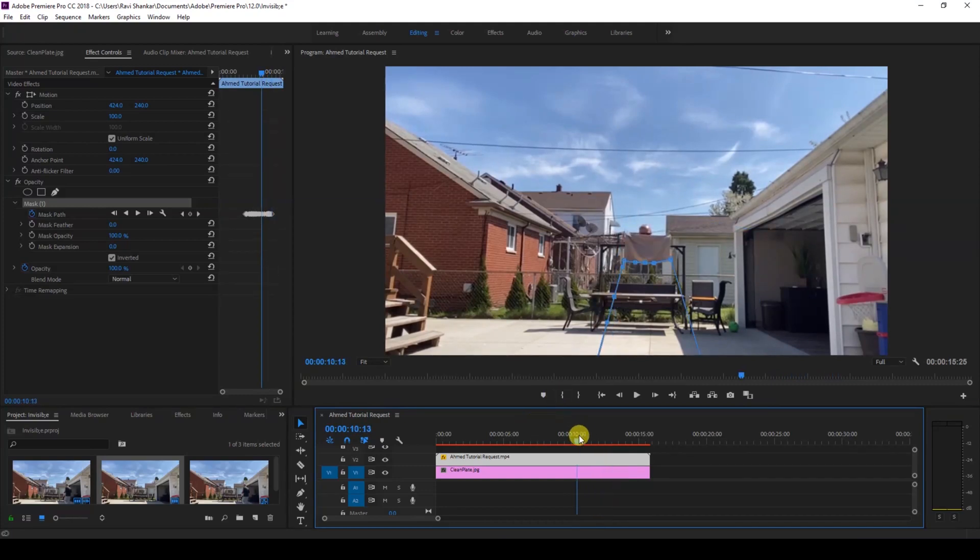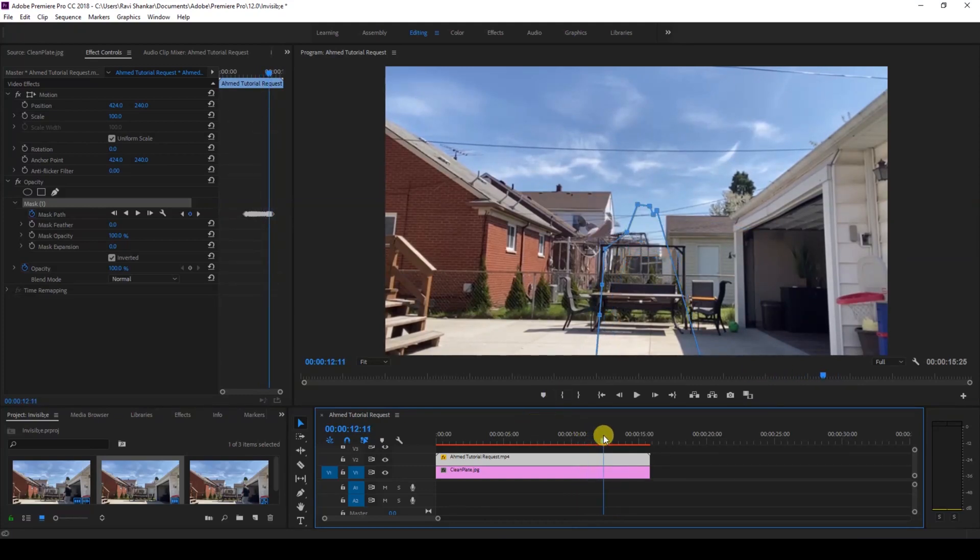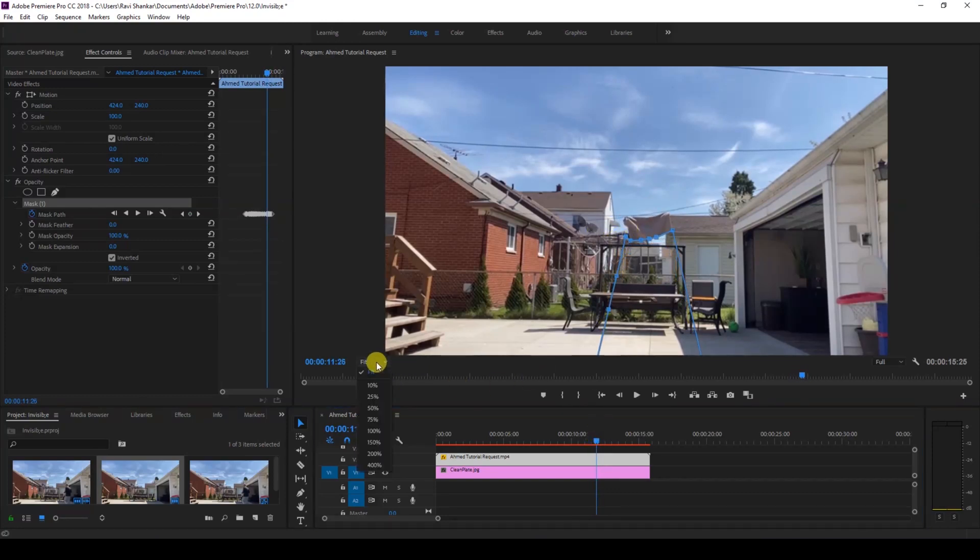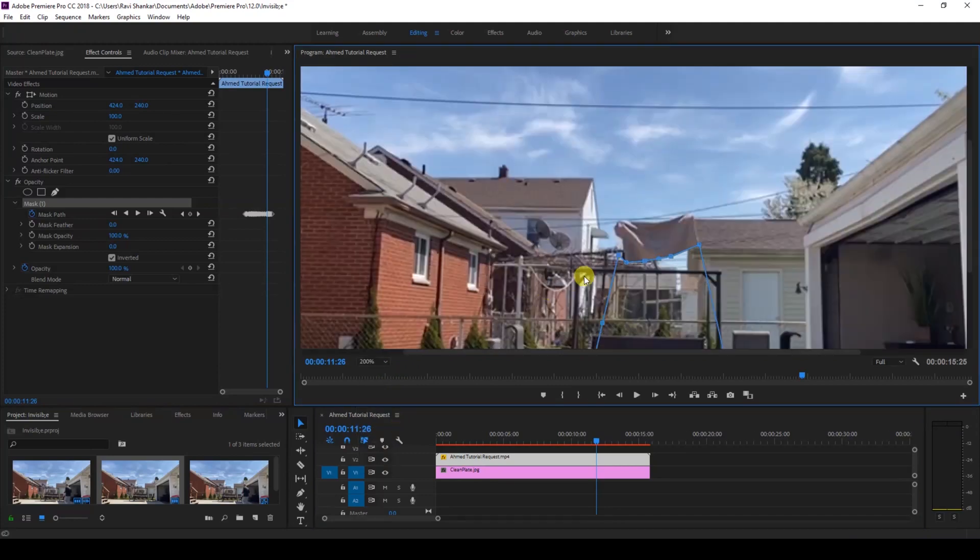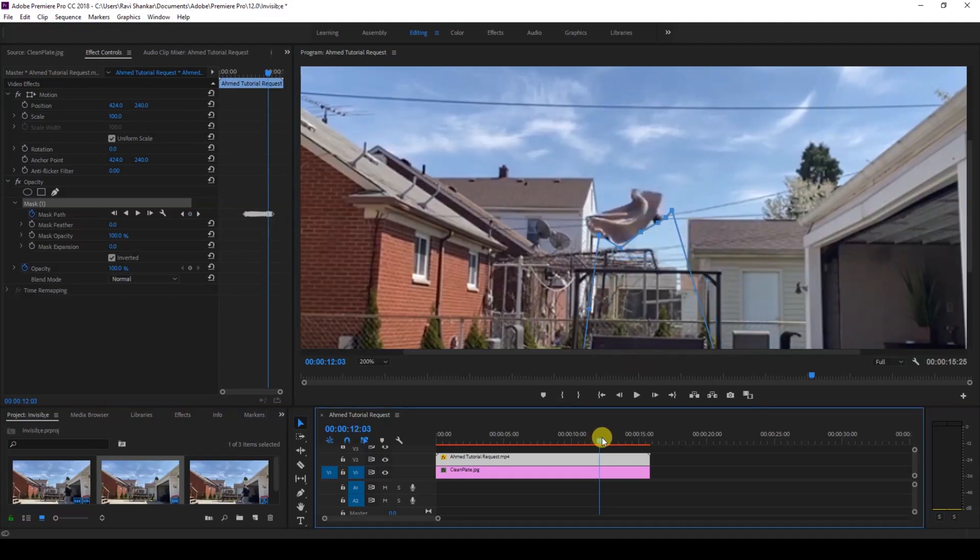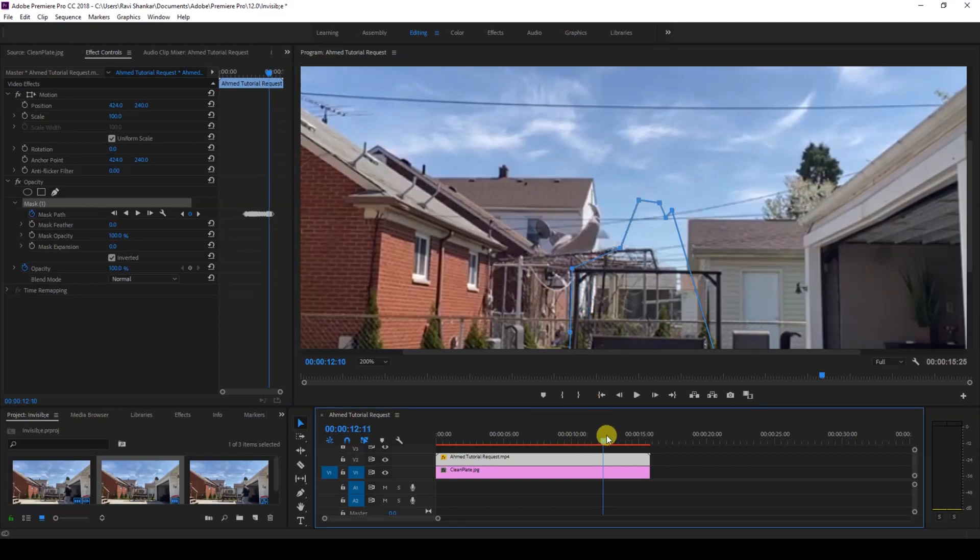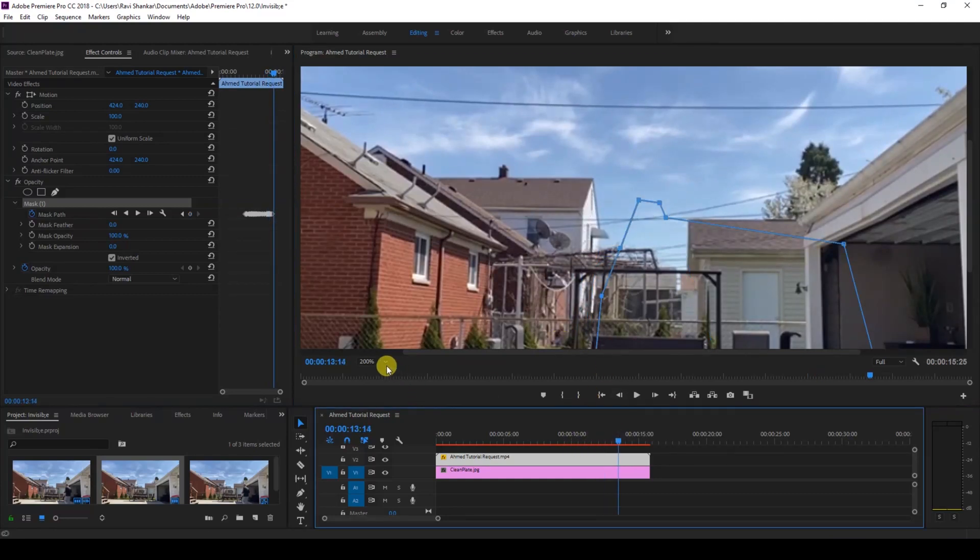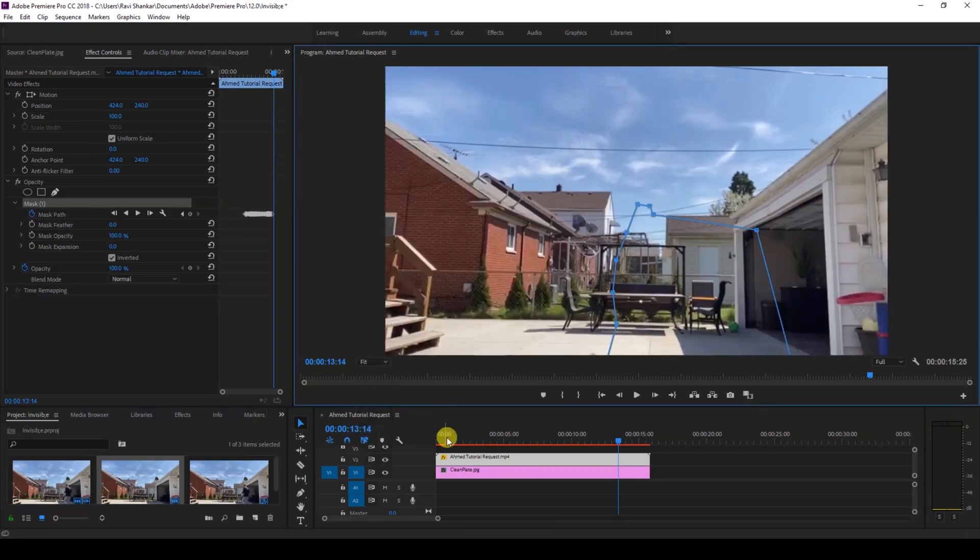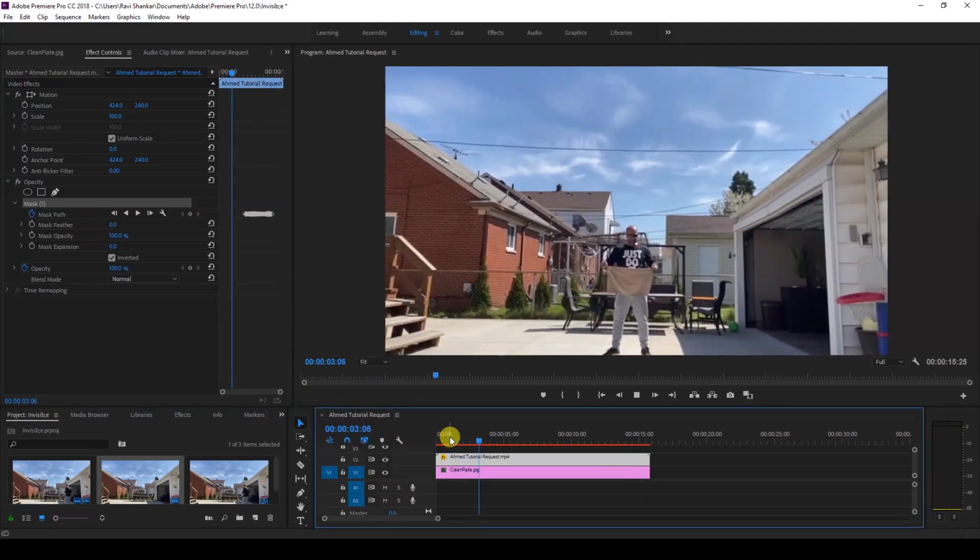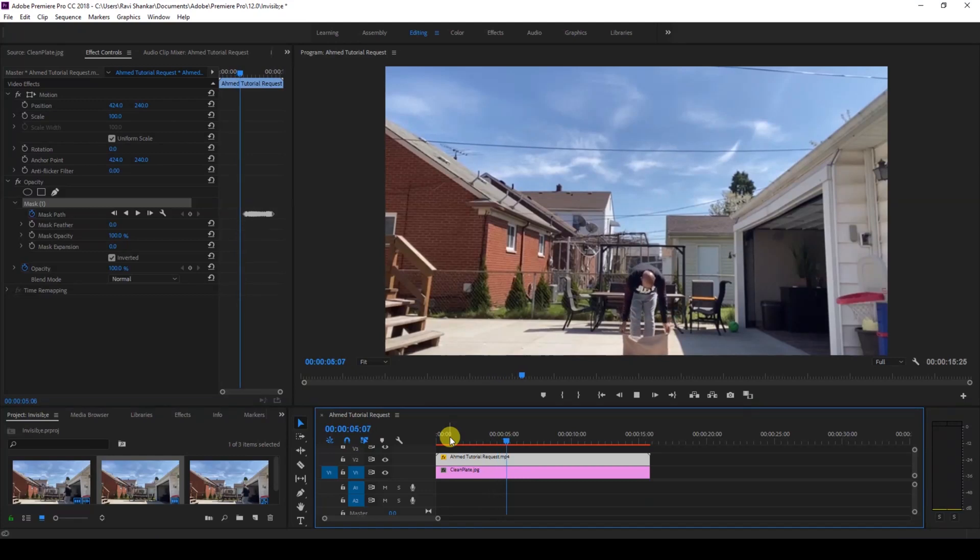Perfect. You can see that there are some places where the hand is visible. At this point you can see that the hand is visible, so you can always tweak the values whenever you want by going to the exact frame there and then masking it out properly. Perfect. So this is how you make the invisible cloth magic trick using Adobe Premiere Pro.